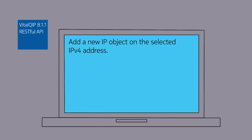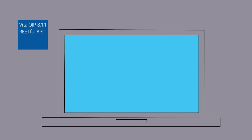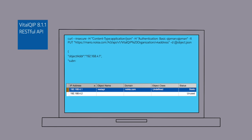Adding an object can be achieved by passing XML or JSON data within the command. Basic information is provided within the call, and the prior selected IP address is now a live IPv4 object, with the domain name qualified and dynamically updated in DNS.